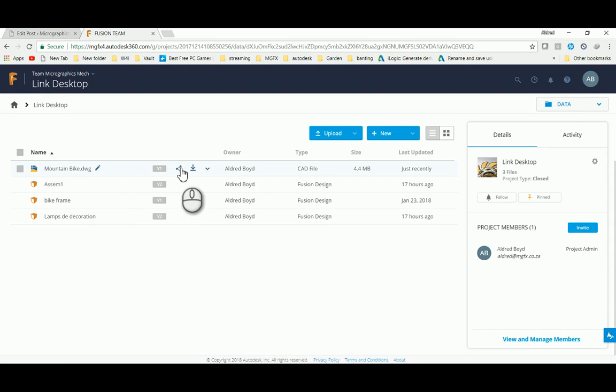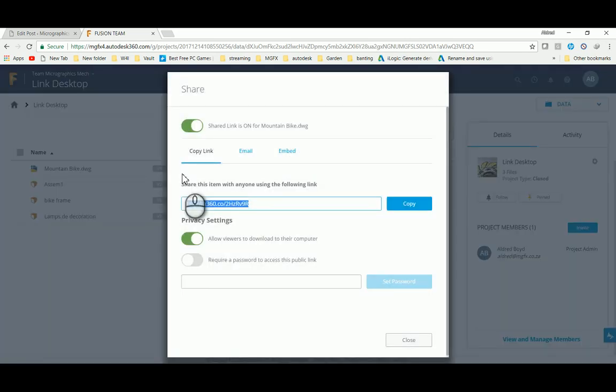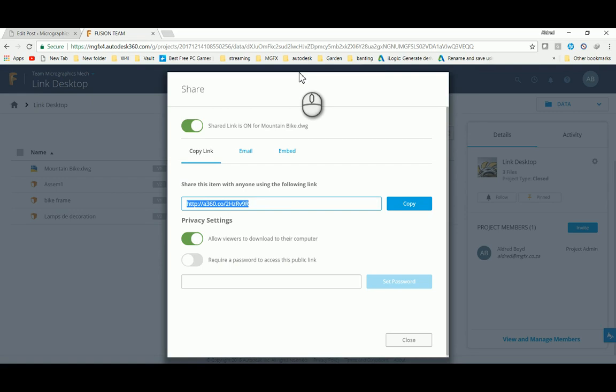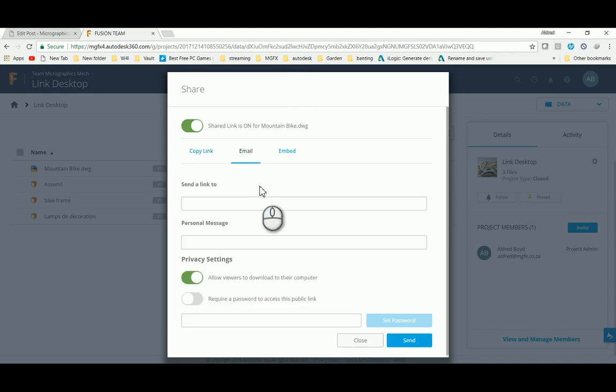To do that, we can go and share this. On the share page, I'm able to either email him, embed it in a link somewhere, or copy the link and email it to him. I'm going to email him, send the link to my colleague Paul.